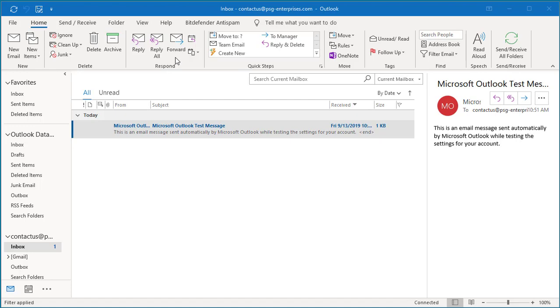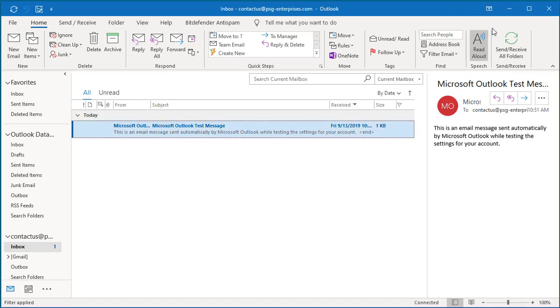Using the ribbon display options, you can hide the ribbon or display only tabs. The ribbon display options button is on the title bar so that it is displayed even when the ribbon is hidden.